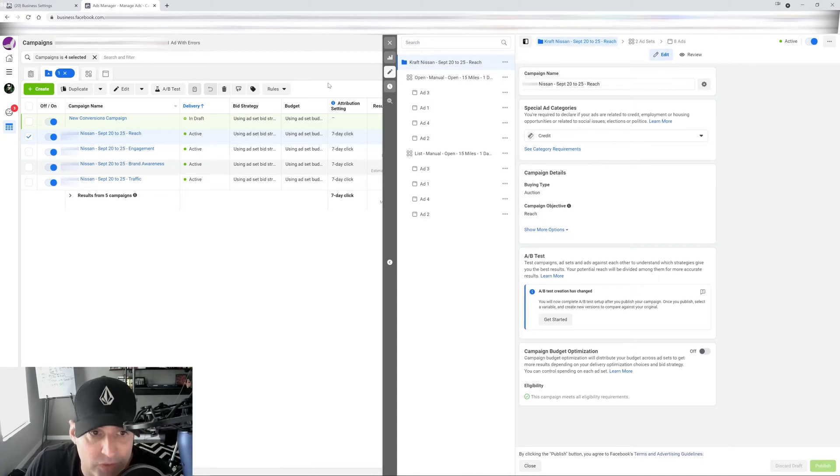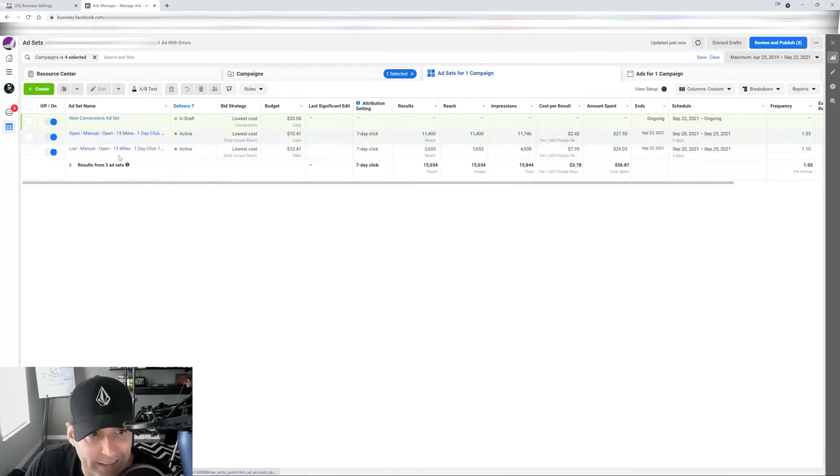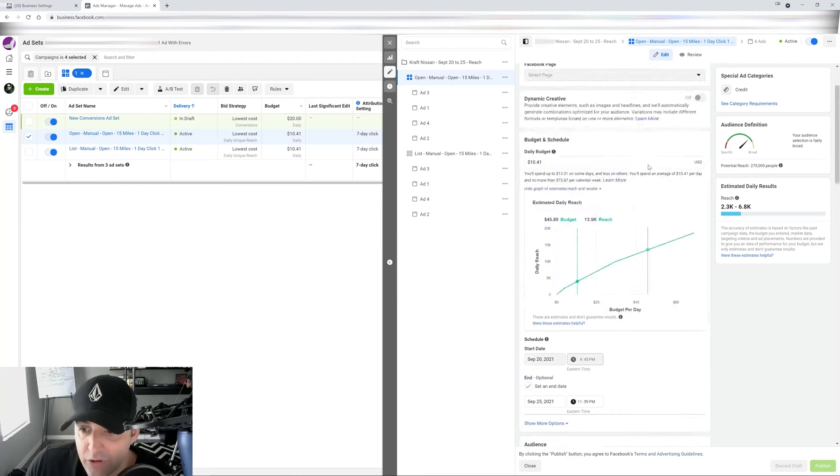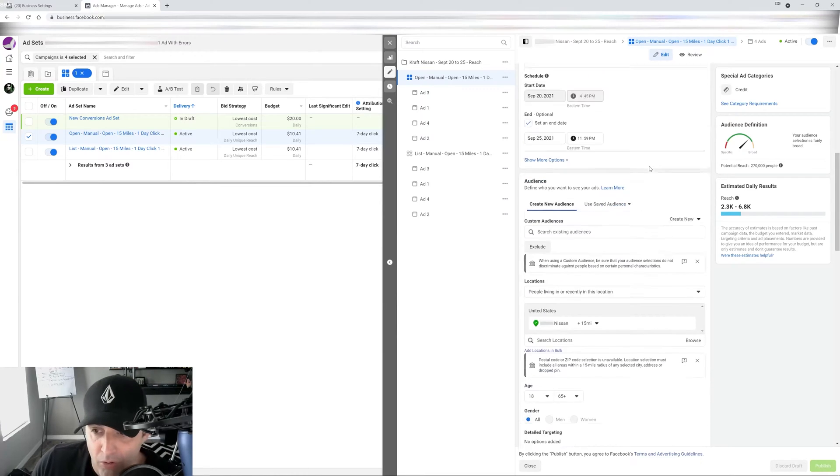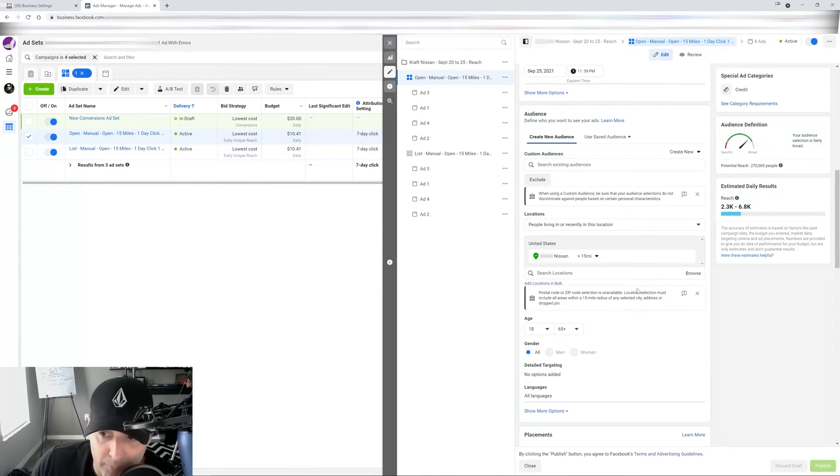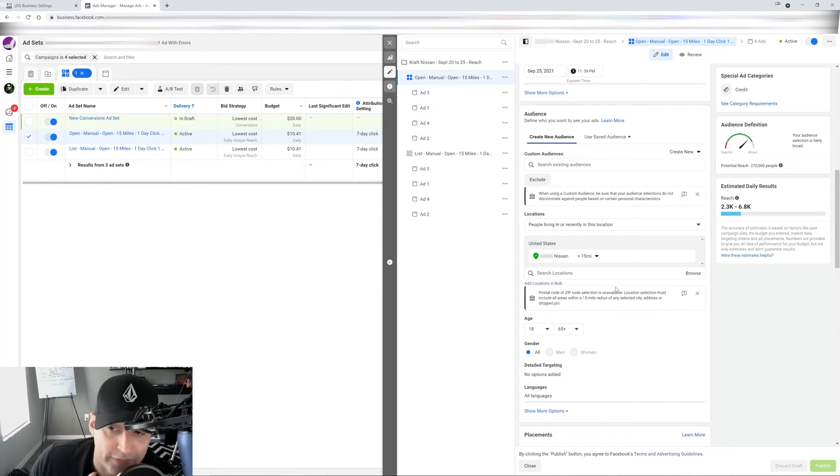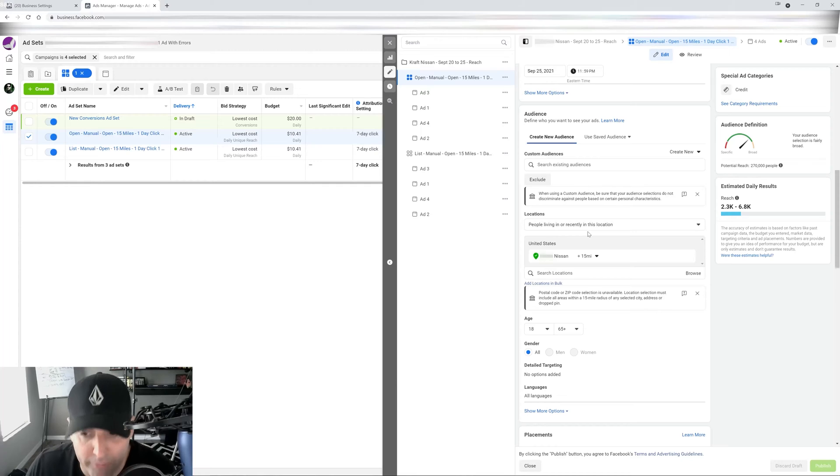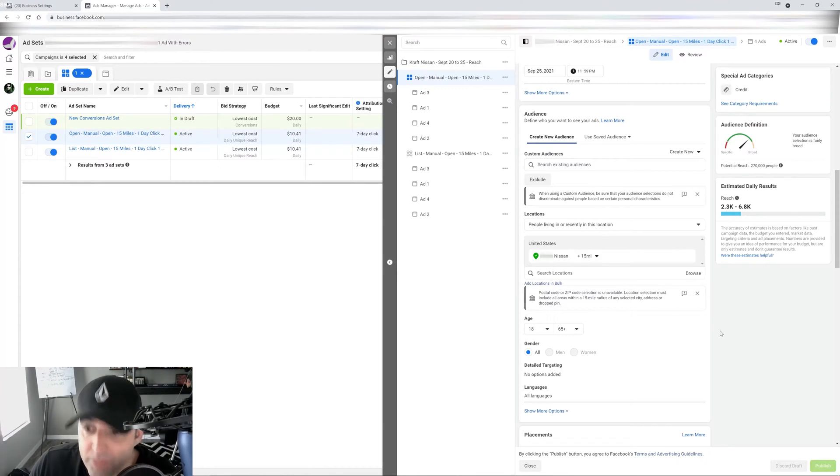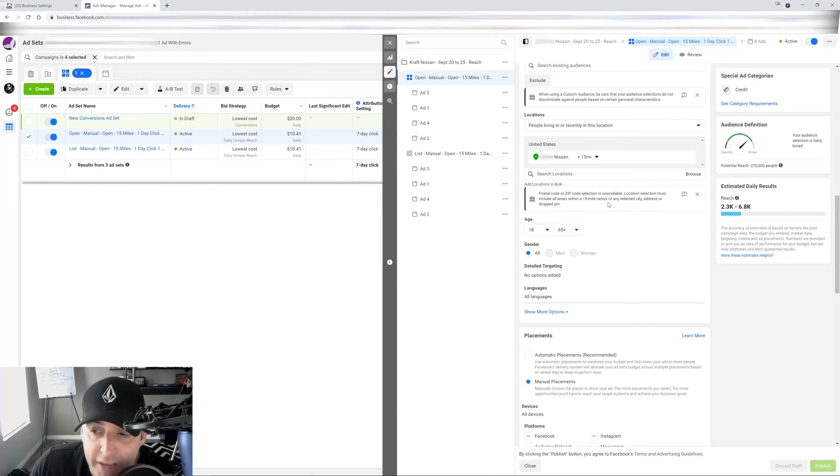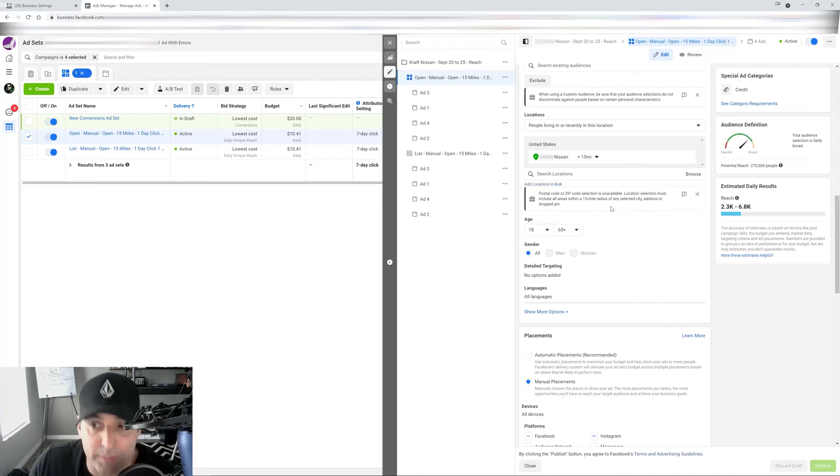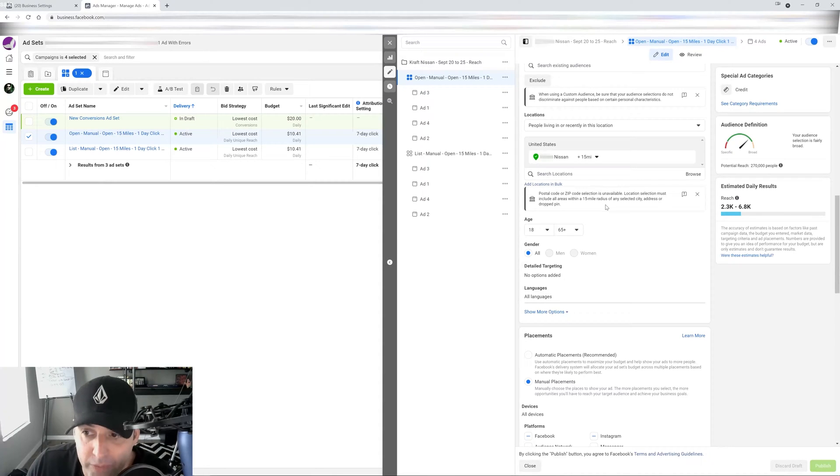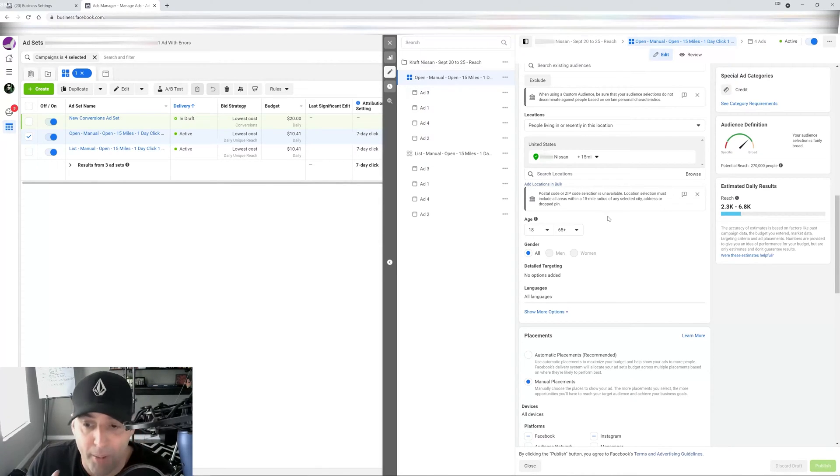And what that does, when you select your special ad category, and you go into the ad set level, you're going to see that even though I have open targeting, it's still blocked by Facebook on what I can exclude and not exclude. For example, I wanted to do a five-mile radius for the dealership that I'm running these ads for. It won't let you. It expanded it to 15 because they want to make sure that you get a bigger area, bigger coverage to give a lot of opportunity for other people. So you can see in here that you get a little message that says postal code or zip code selection is unavailable.